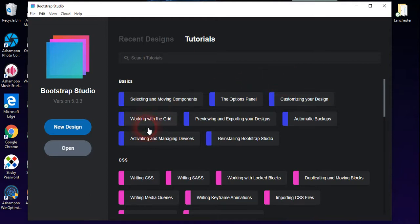SASS is actually built into Bootstrap Studio now, so there are some tutorials on bits of that.